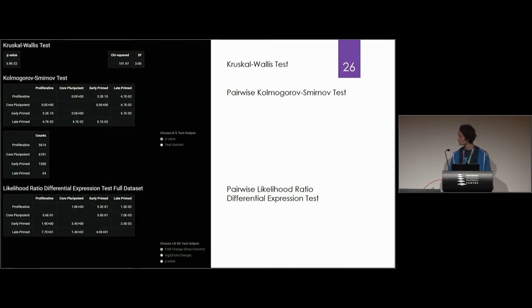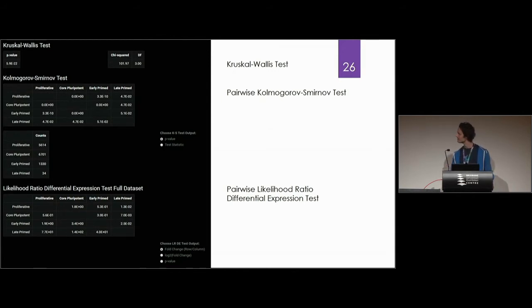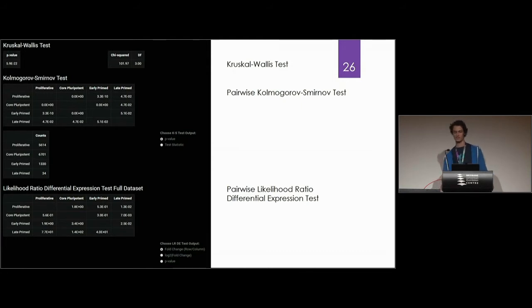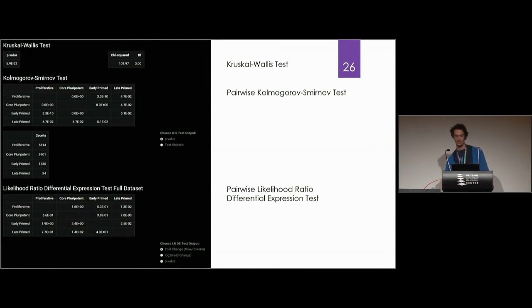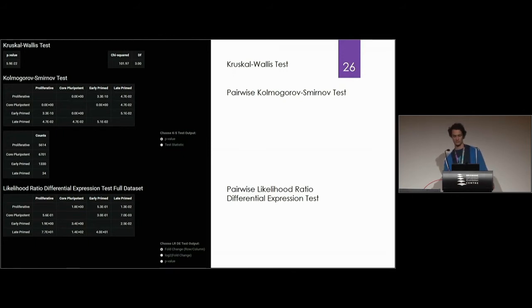There are also a couple of statistical tests. The Kruskal-Wallis test for statistical difference in distributions between all the clusters. And then we also do a pairwise Kolmogorov-Smirnov test, so between each subpopulation we can find out whether there's significant differences between the expression levels. And then a likelihood ratio differential expression test between cell types.